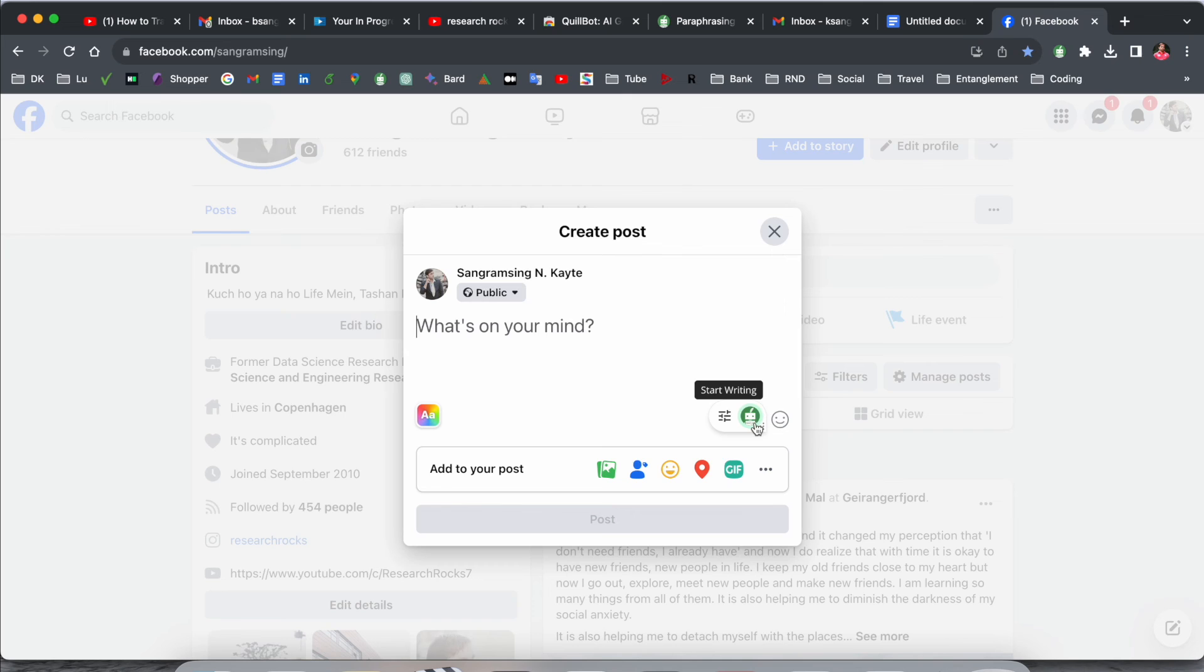If you are using Quillbot in Chrome extension, you can access Quillbot features everywhere. If you really like this video, please hit the bell icon, share this video, and subscribe to our YouTube channel Research Rocks.